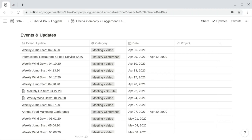Within this events and updates database, I also include updates that I'll send the client. Rather than sending just a long email, I'll nicely format a comprehensive update for the client within Notion and then send them a link to the Notion page. By including that update within this database, it keeps us organized chronologically and it's easy to reference any past updates in their chronological context.